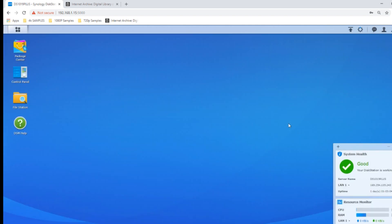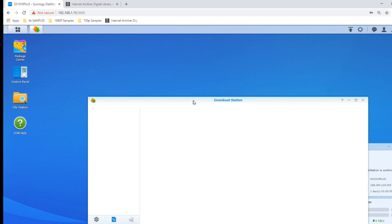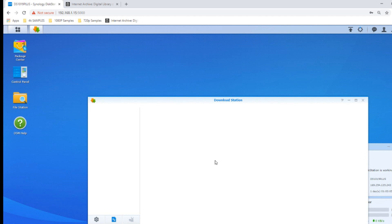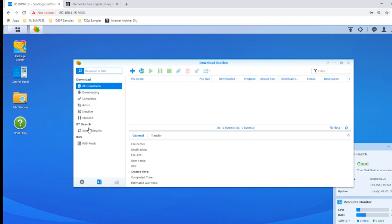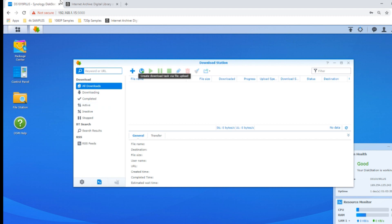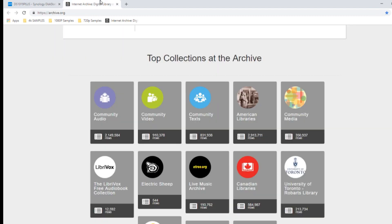Once you open up the Download Station application, it gives you a very user-friendly interface. Sorry about the delay there, that's my GPU going mental because of the screen recording software. Don't worry, it won't be that slow for you. The Download Station application is really that simple. There's loads of options here, there's even a BitTorrent search area that we're not going to talk about because we want to stay as legal as possible. But remember, if you do want to download files and something I've mentioned in previous videos, I cannot recommend the Internet Archive enough.